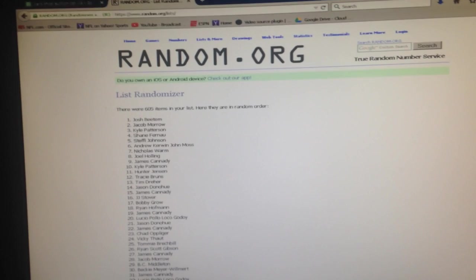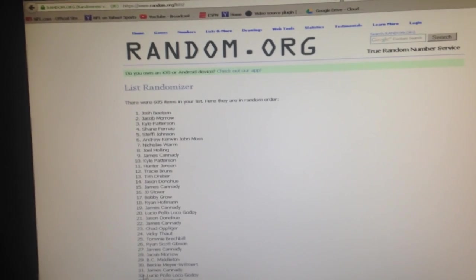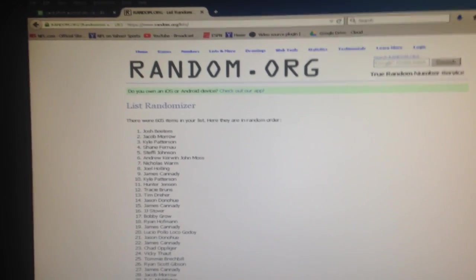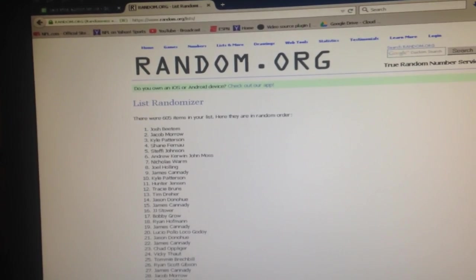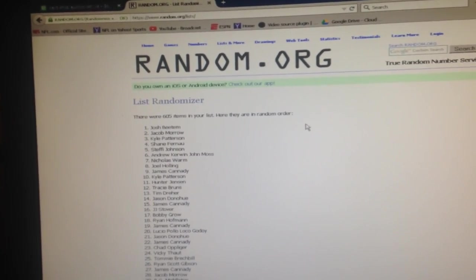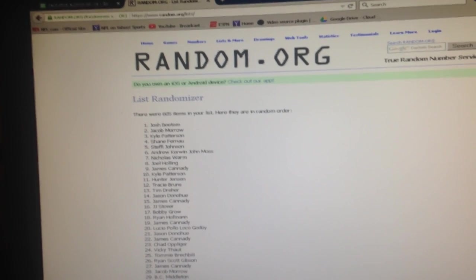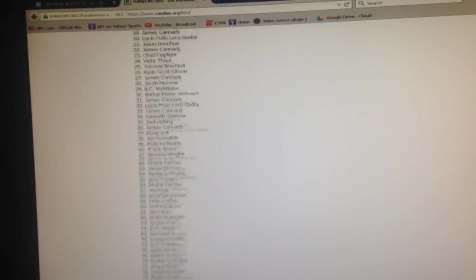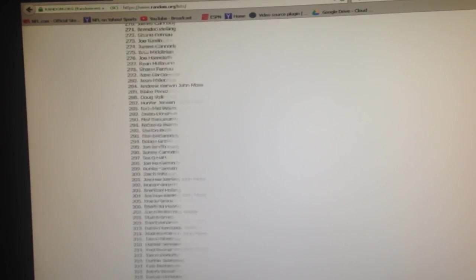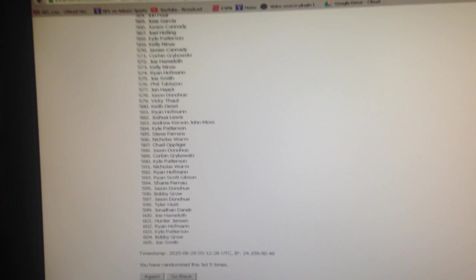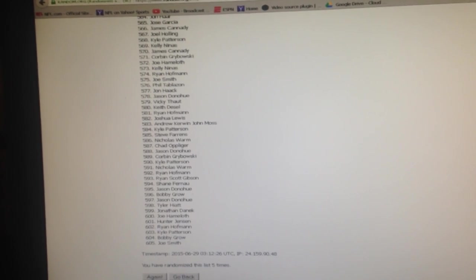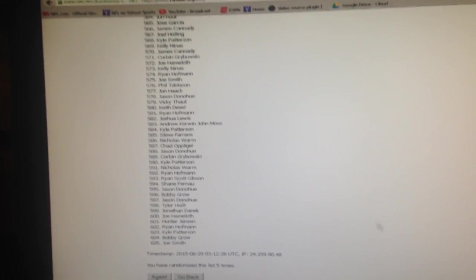Josh Beetem. Congratulations, you won $50 store credit. Thanks a lot guys. This is heavy participation. Look at all these entries, 605 of them. Excellent. Thanks a lot guys. See you on the next one.